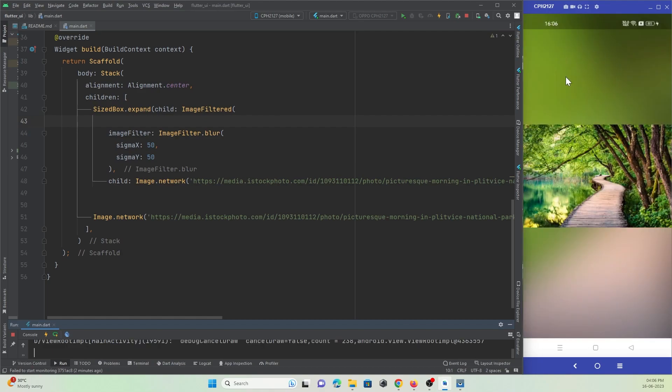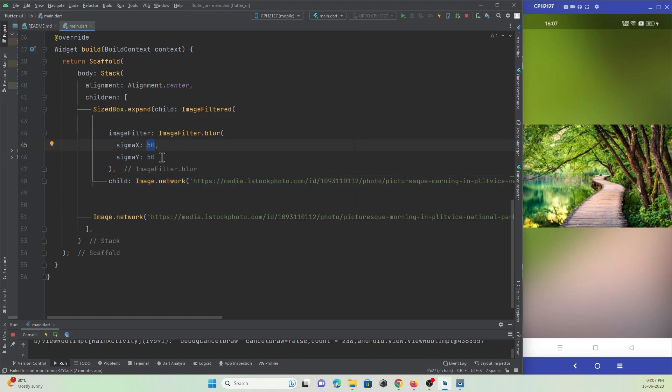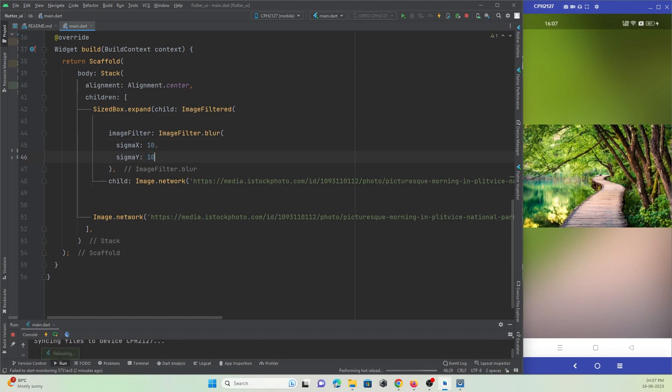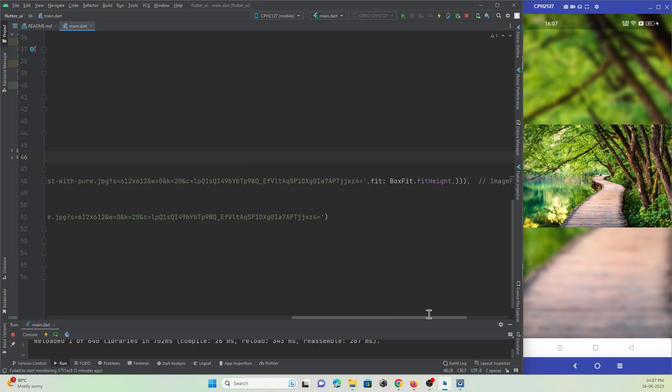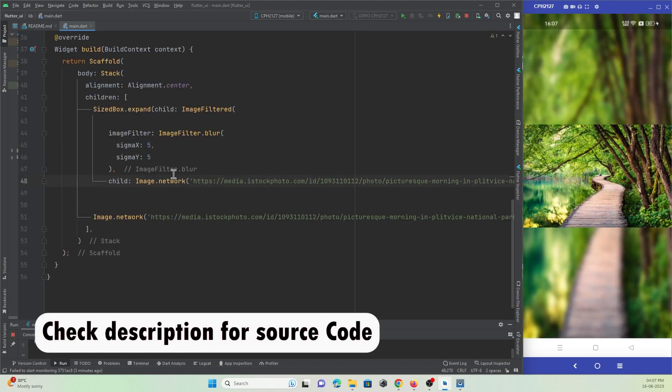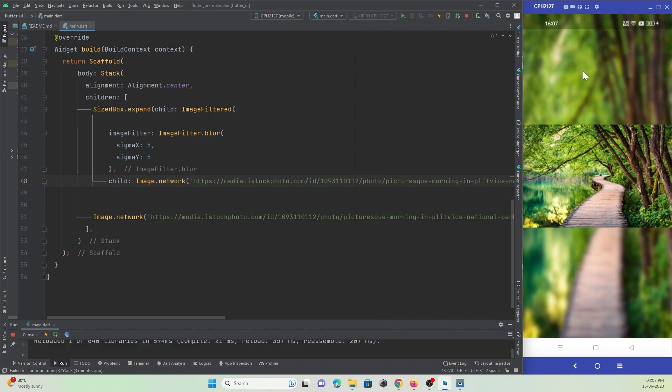You can see there's a background blur effect been applied to this image. You can do it less if you need less blur effect, so let me do it 10 by 10. Let's check the output. Let me make it 5. And let me change this height to boxFit.fill. You can just customize it and make it something to look good. This is how you can give a blur effect for an image at the background.